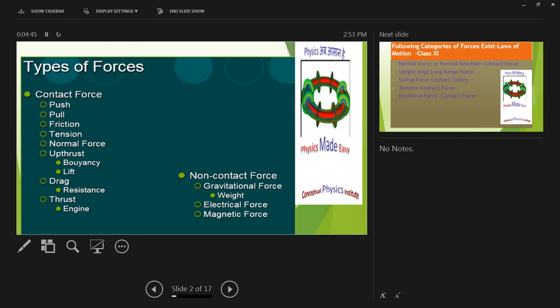On the left-hand side you see contact forces, and on the right-hand side you see non-contact forces. The first five forces — push, pull, friction, tension, normal force — are the numerical forces in your study. These come under the laws of motion. Non-contact force, which is gravitational force, is also part of laws of motion. Electrical force or magnetic force, we won't cover now.